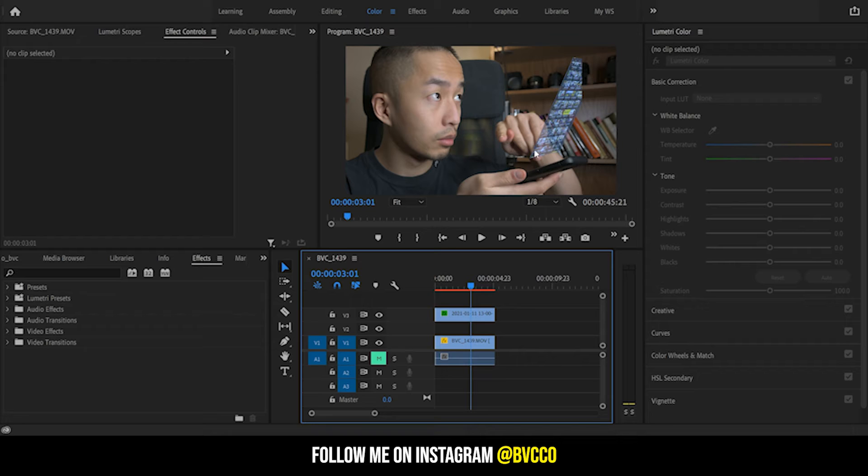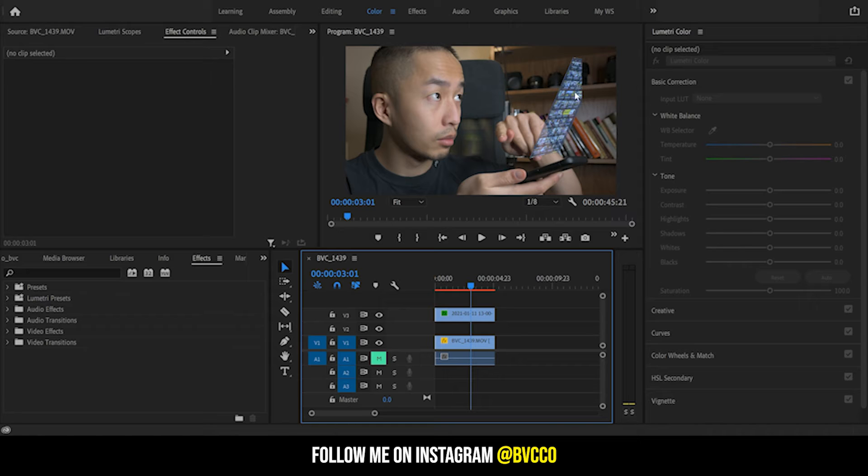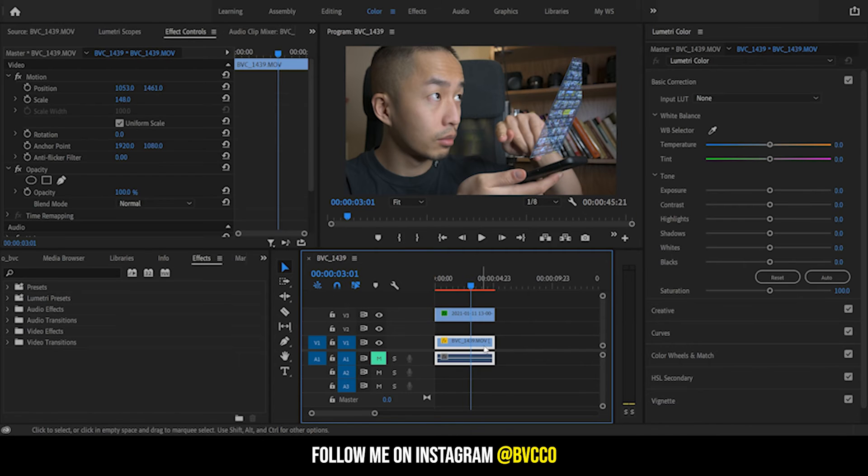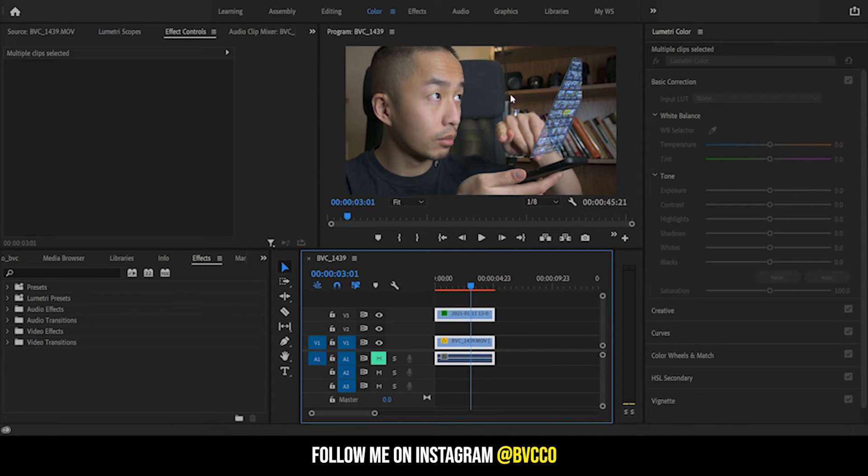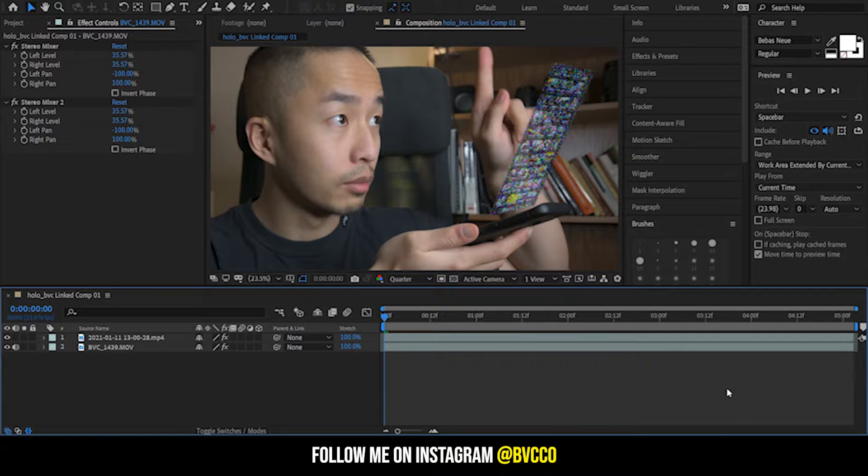For the most difficult level, what I'm going to do now is I'm going to essentially just put a 3D camera tracker, motion track it, and pair this with my layer on top in After Effects. So what I do is right click, replace with After Effects composition.